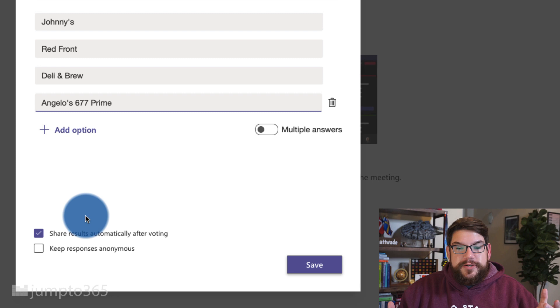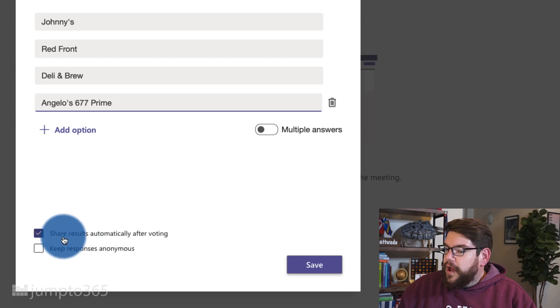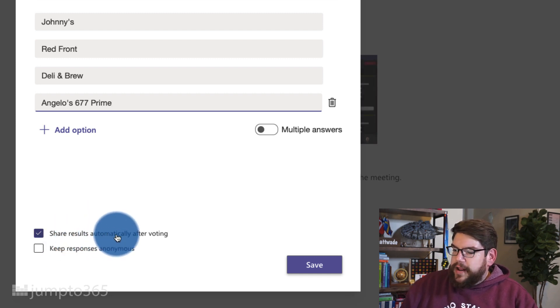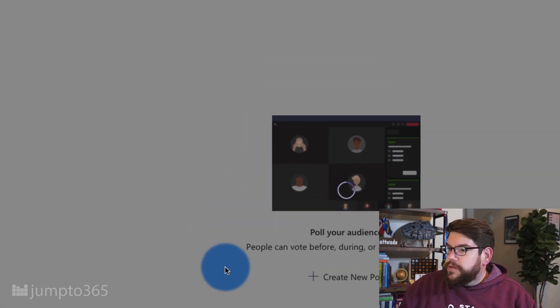If you need to learn how to use Microsoft Forms, there are many resources out there. I'm going to keep it with one question for now. I'll look at the option to share results automatically after voting — sure. And 'keep responses anonymous' could be really good for a big meeting, or for something like an HR review of a new manager where you want to share results anonymously with that manager. So we're now creating the poll.